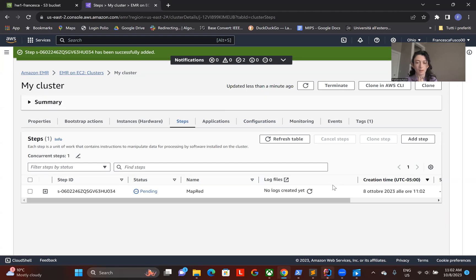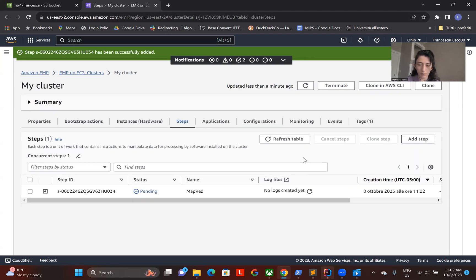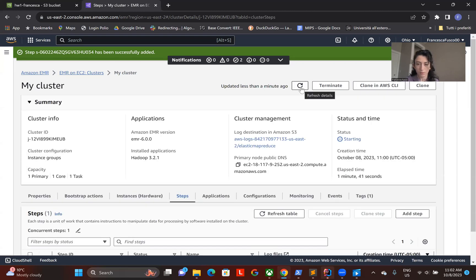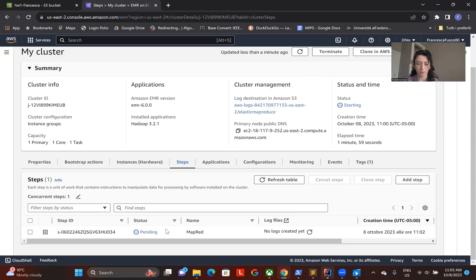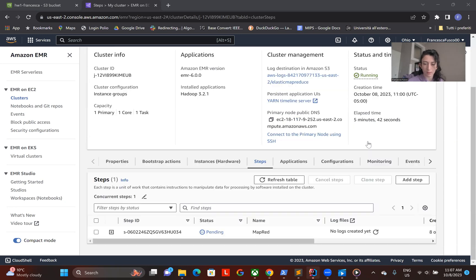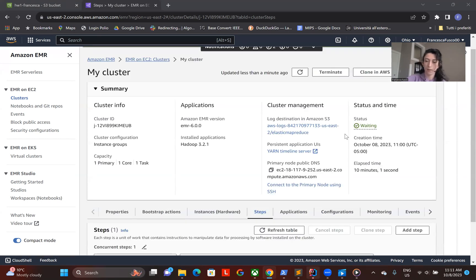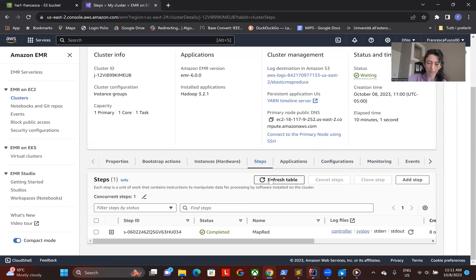And now we have to wait — it can take a little bit of time. To see the progress, we have to refresh here and also check the task to see the state. Now we can see that the status of the cluster is running, and also this last step is running. Now, as you can see, the job was completed.